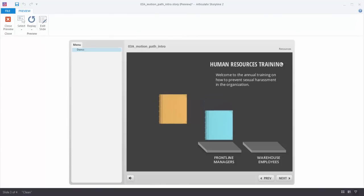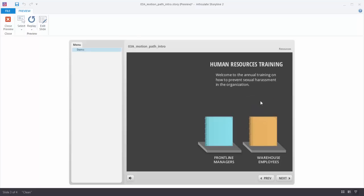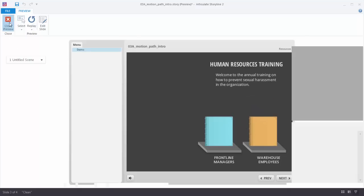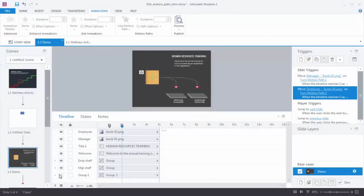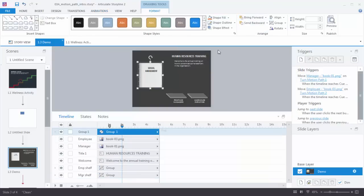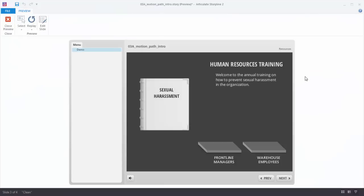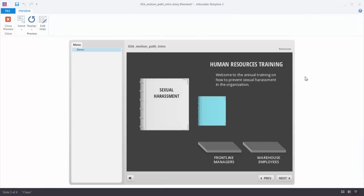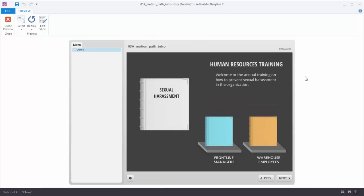Let's preview that — the manager book animates at the one second mark and the employee book at the two second mark. Everything looks good. Now I'd go ahead and show the big white book, move it to the front, and this is what our little entry screen would look like. So that's how you animate based on the timeline. Now we'll look at how to animate based on triggers.